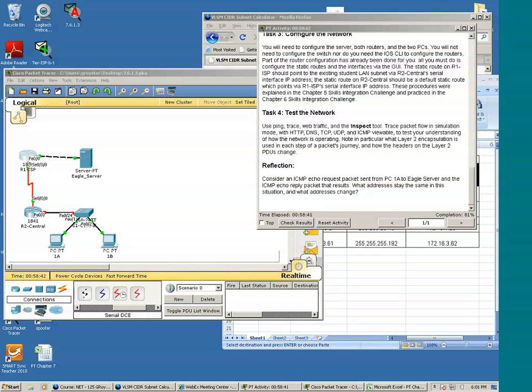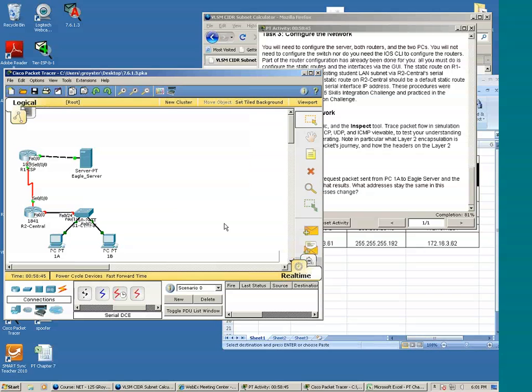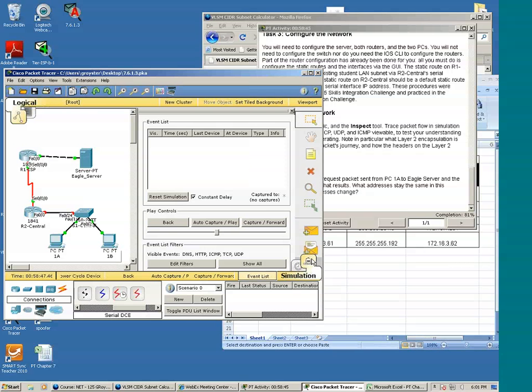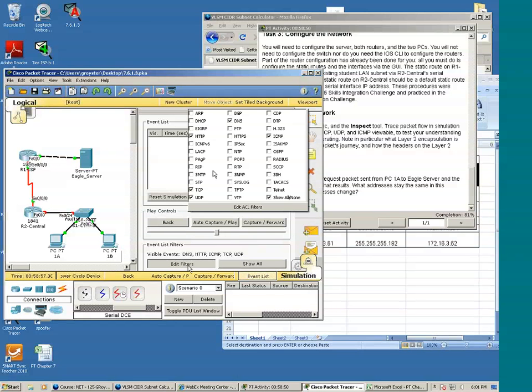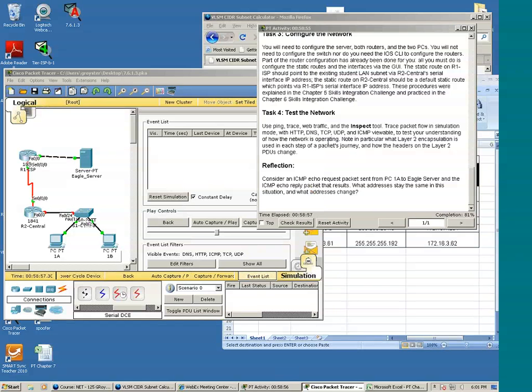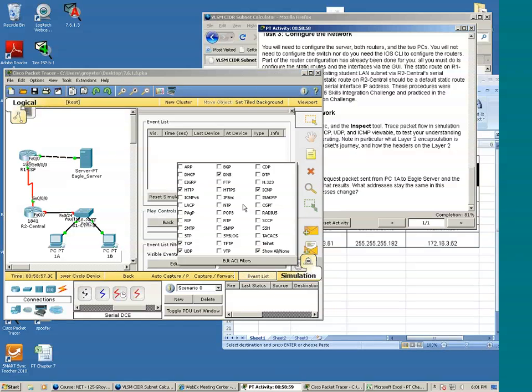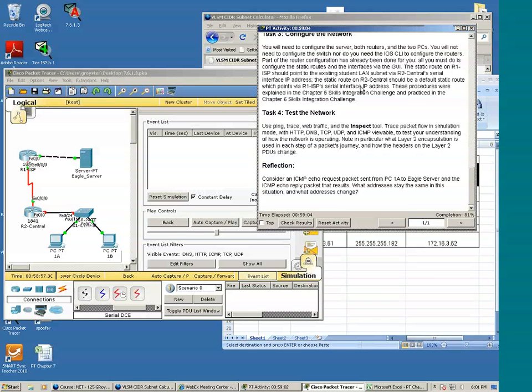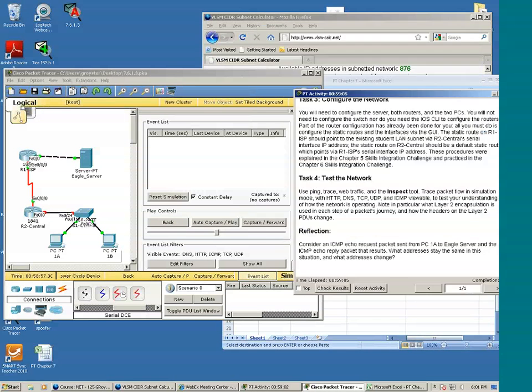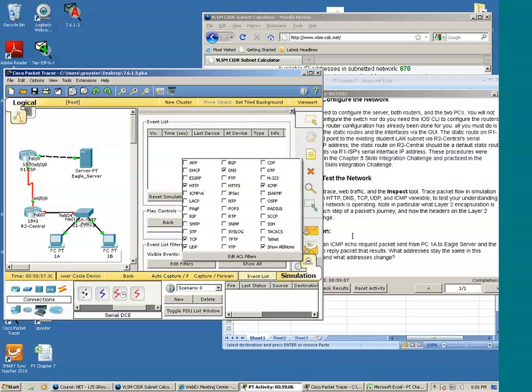Okay, let's go ahead and switch to simulation mode. We'll go to edit filters to make sure we have HTTP, or TCP, UDP. Yeah, they were specified.